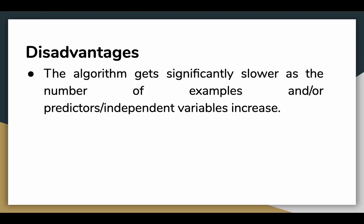One of the major disadvantages of the algorithm is that it gets significantly slower as the number of examples or variables increase.